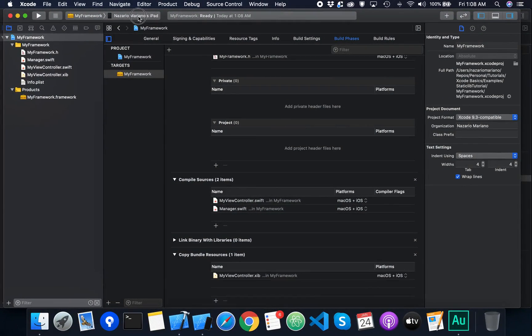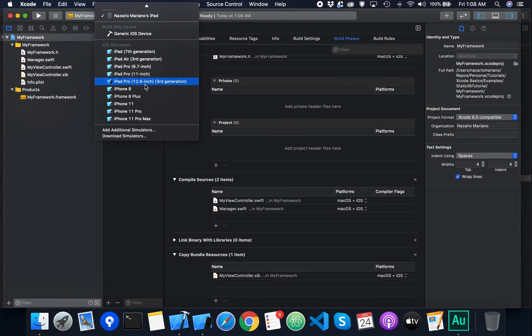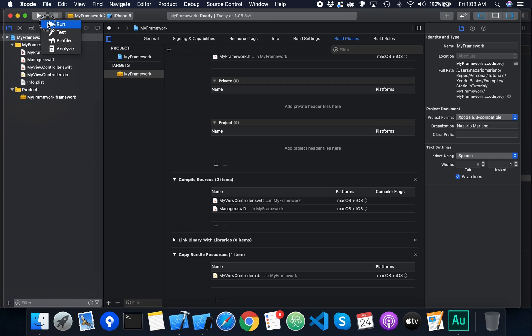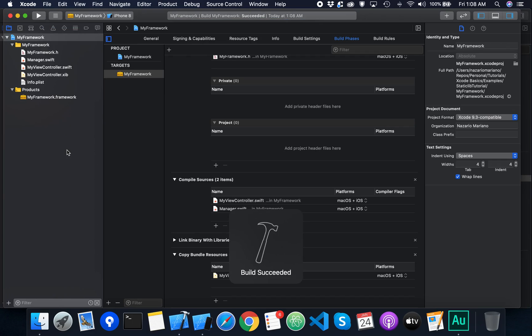I'm now going to build the framework and I'm going to make sure that the simulator is selected in the scheme selector. Then I'm going to click the run button to build the framework.